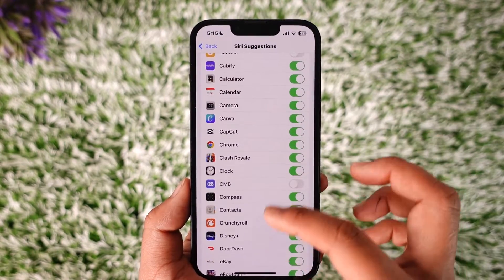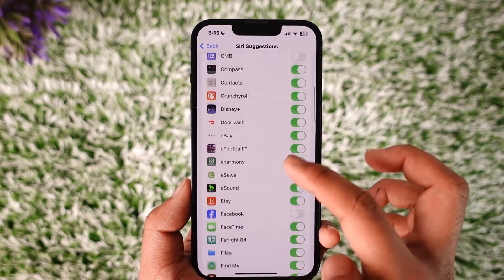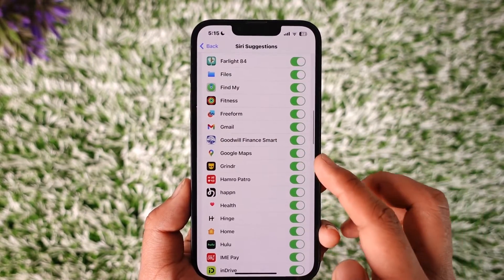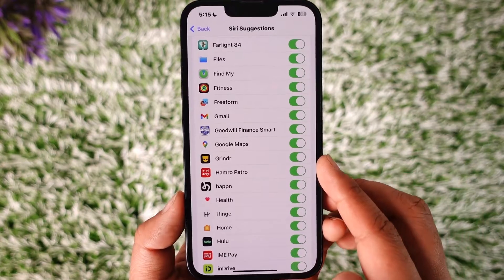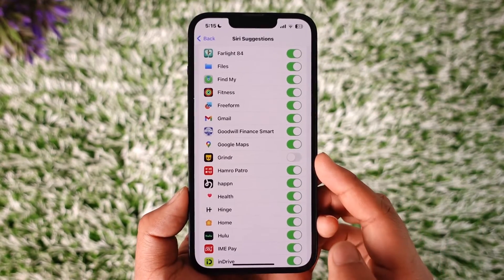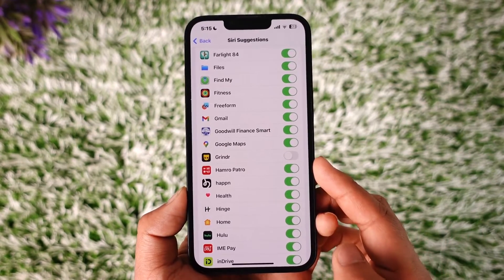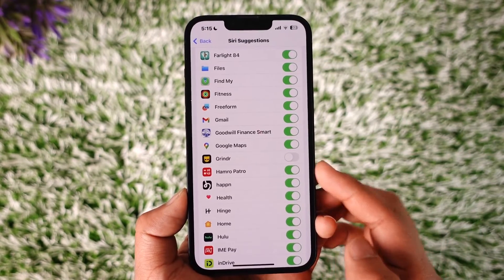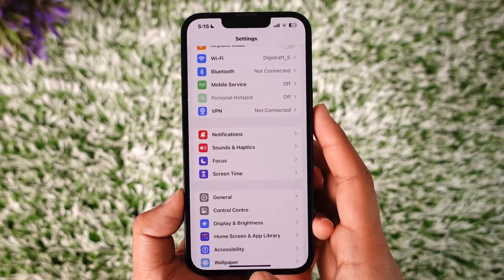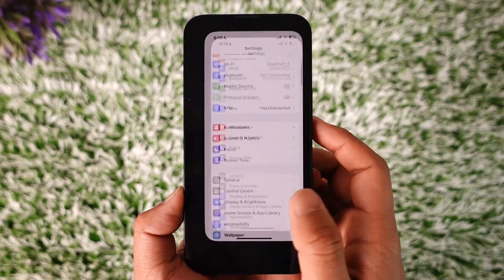Under Siri Suggestions, you'll find an application called Grindr. Look for the Grindr app and just turn off the toggle like this. Once you turn off the toggle, notifications for the Grindr app will get successfully turned off.